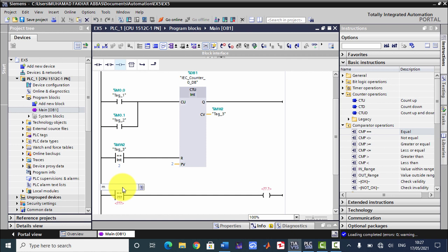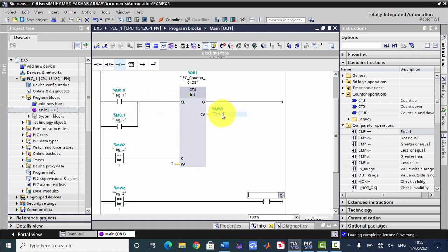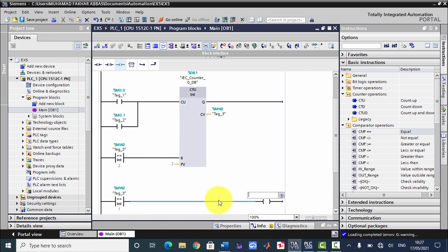When MW2 would be one, this LED should be one. It means when either M0.0 or M0.1 would be pressed, then MW2 will be one. When MW2 is one, it means any car is between these two sensors and the red light should be ON. That is why I use the comparator here — when MW2 equals one, the red light output turns on.